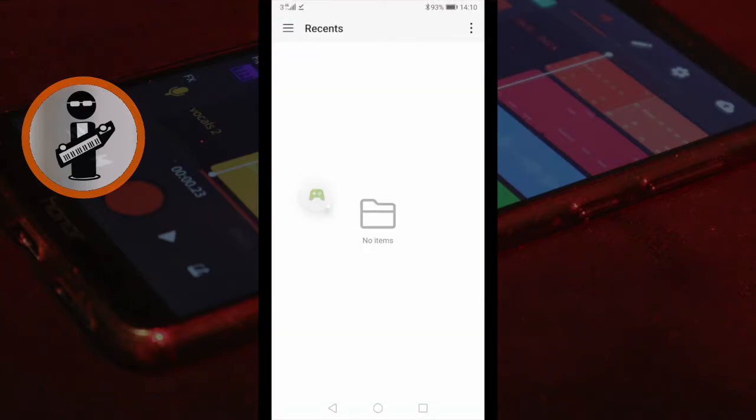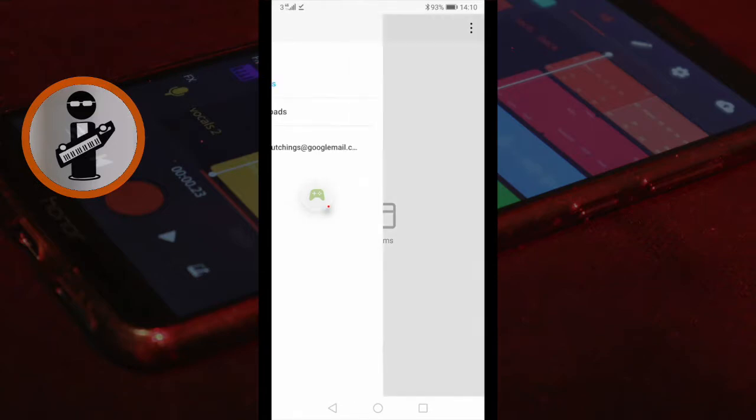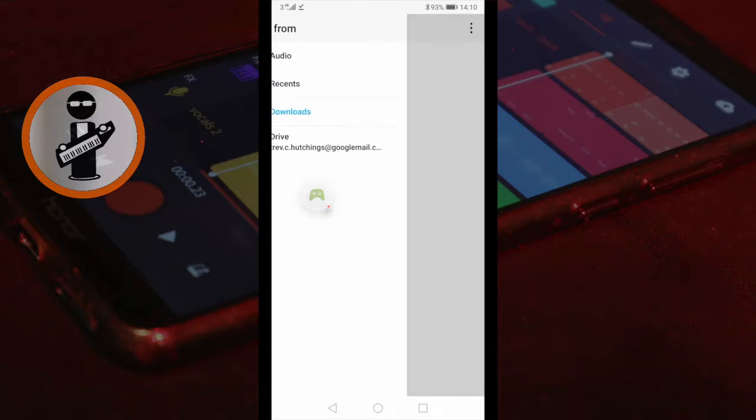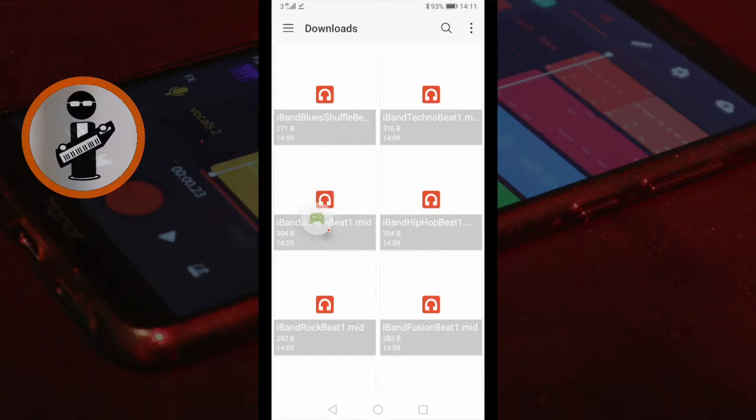Tap the three lines at the top left of the screen and tap on Downloads. Tap on one of the iBand drum beats you downloaded to your download folder.